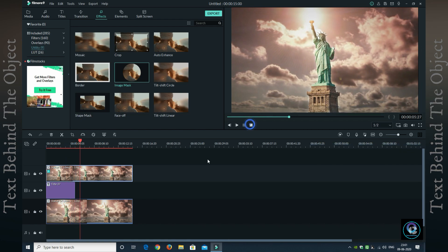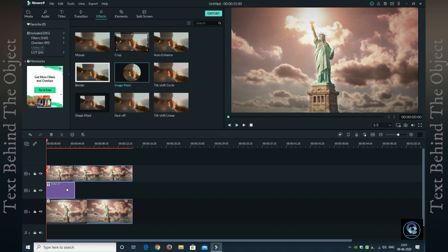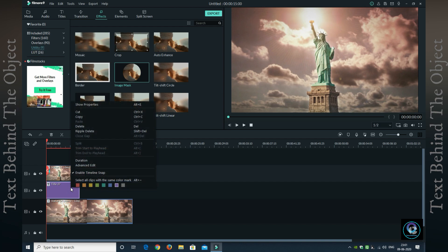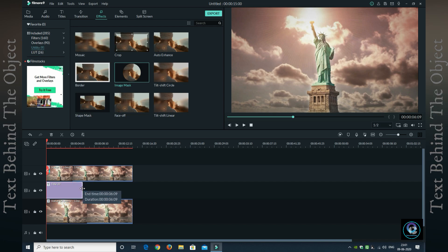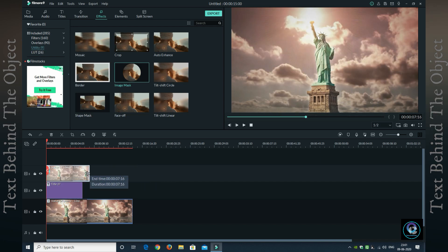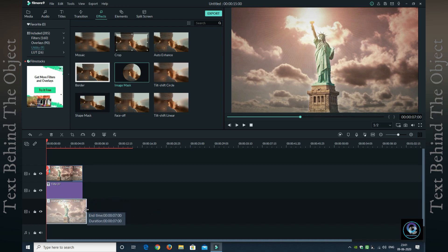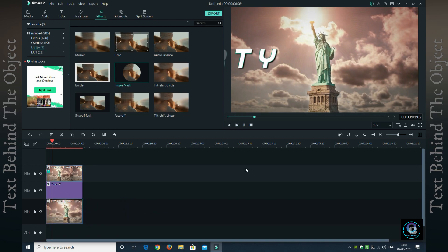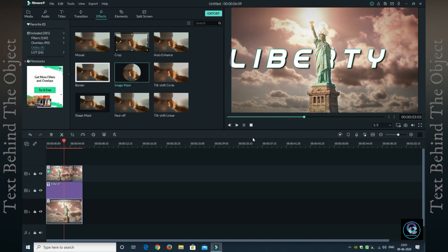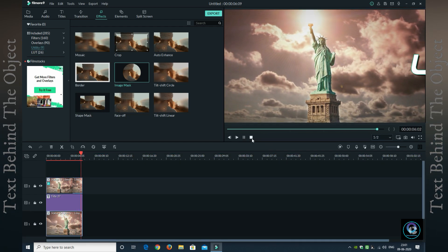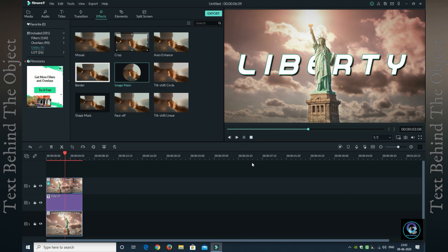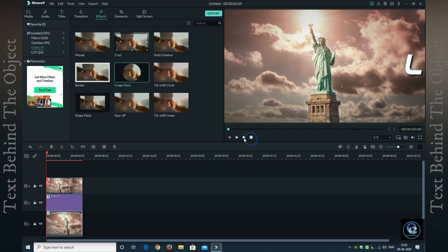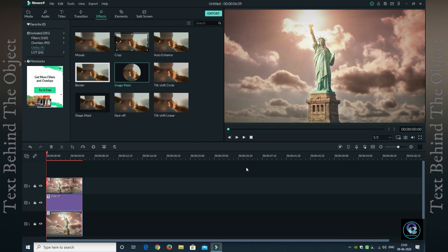This is done. Now you can increase the duration of the title. The best option is to drag. You can adjust the duration and align the video accordingly. You can see the text behind the object is perfectly fit in this video. This effect gives a very good cinematic look, and you can see this effect used in a lot of videos.